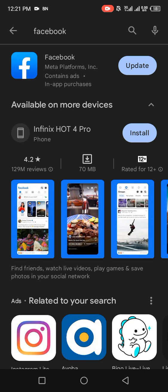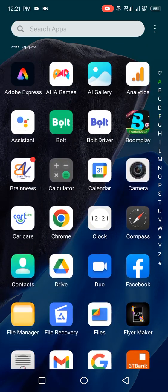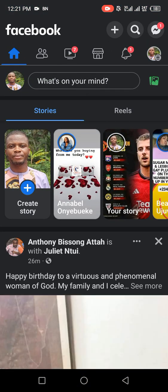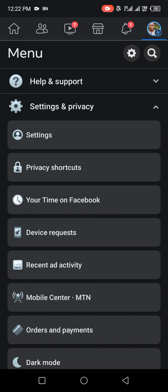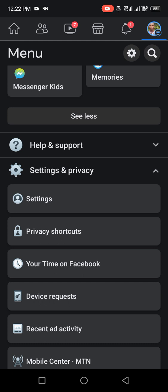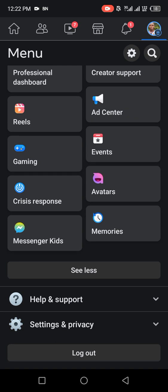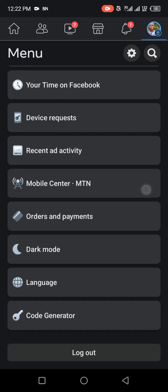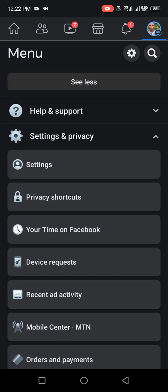Let me go straight to the tutorial. Open the Facebook app. What you need to do is go to your settings by tapping on the top right option on your screen — that shows your profile picture. Tap on it so it takes you to settings. We are in settings. Click on Settings and Privacy.